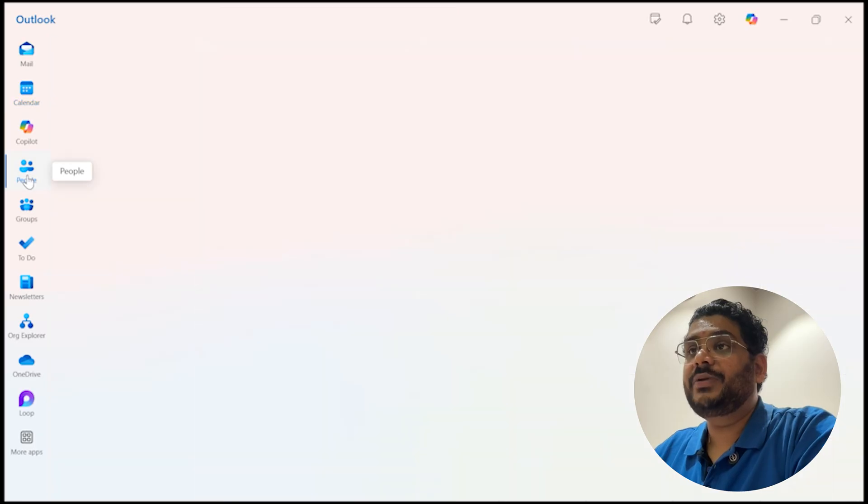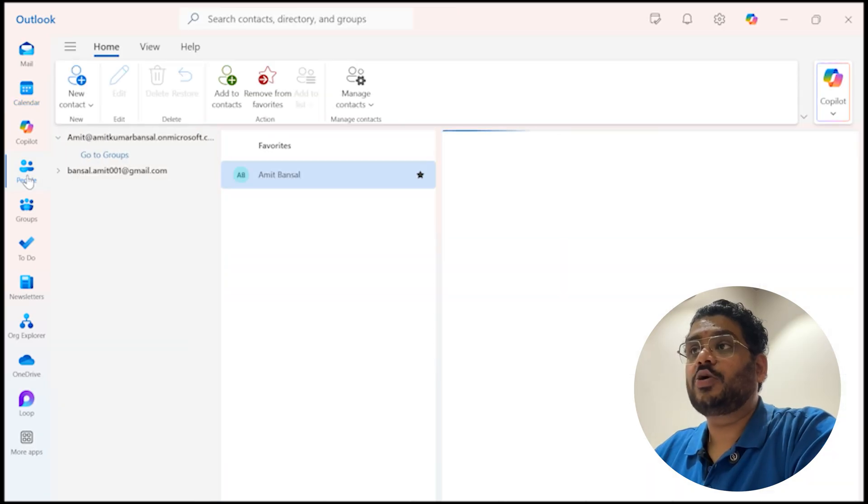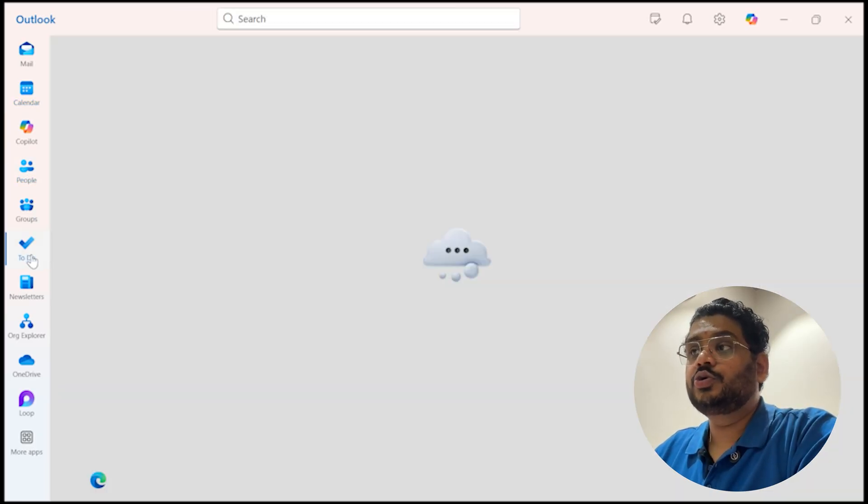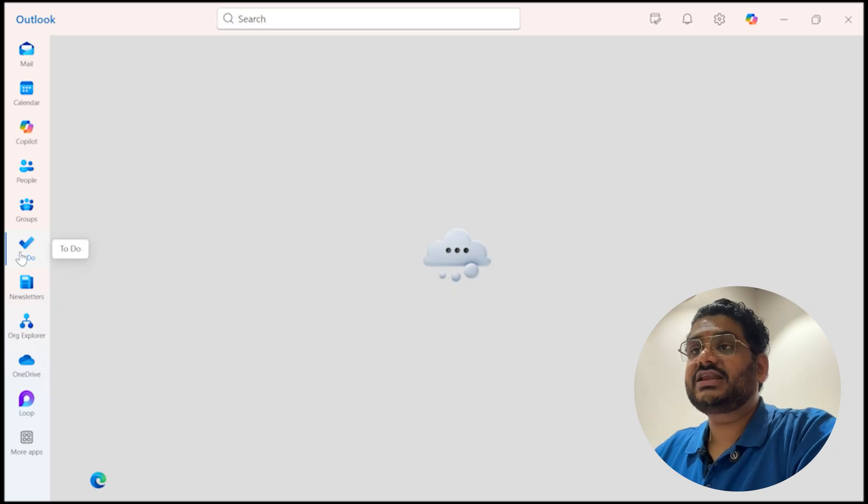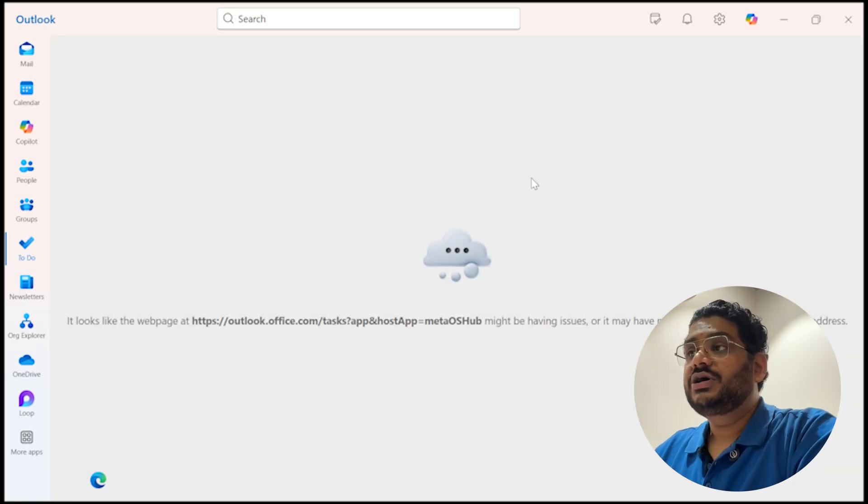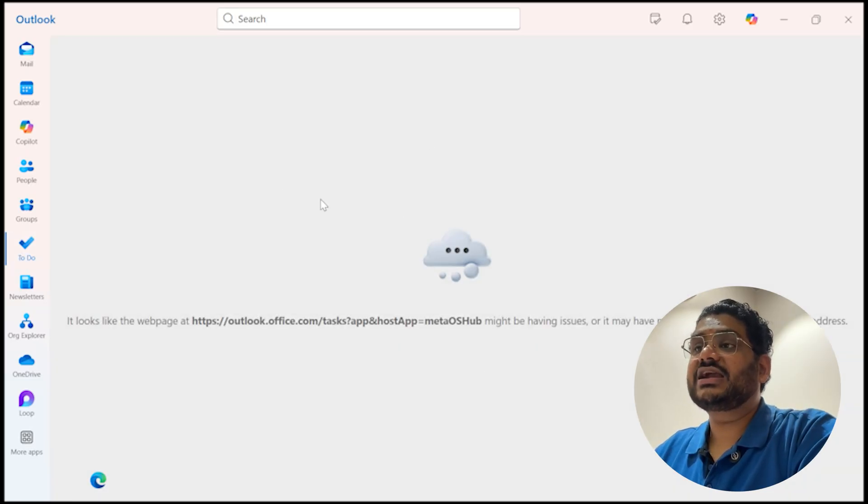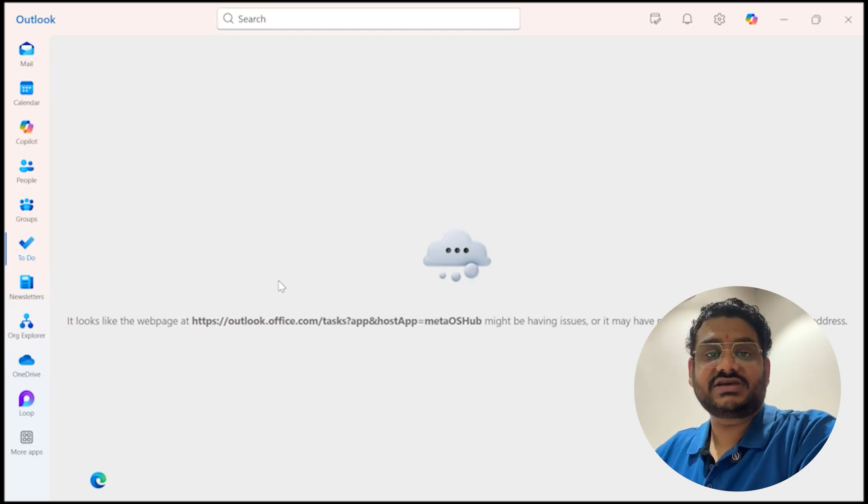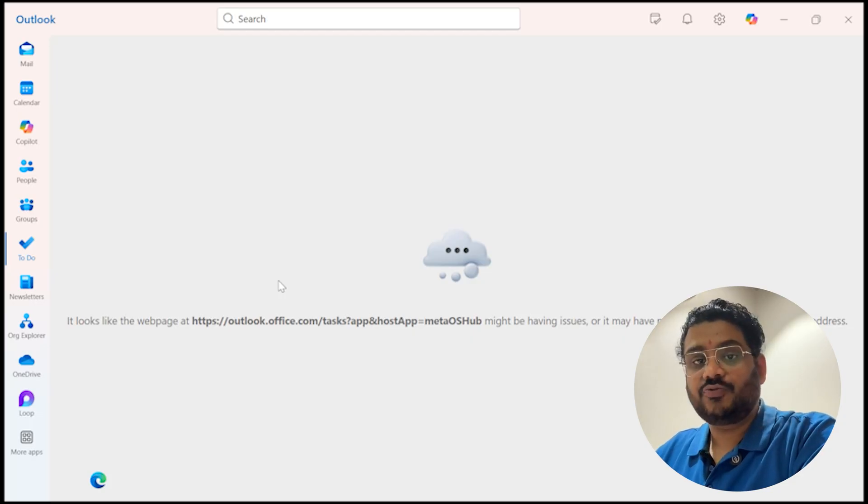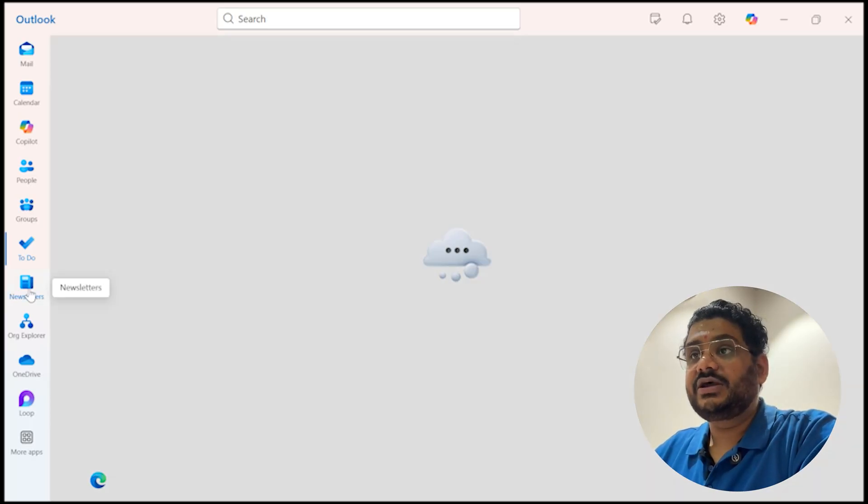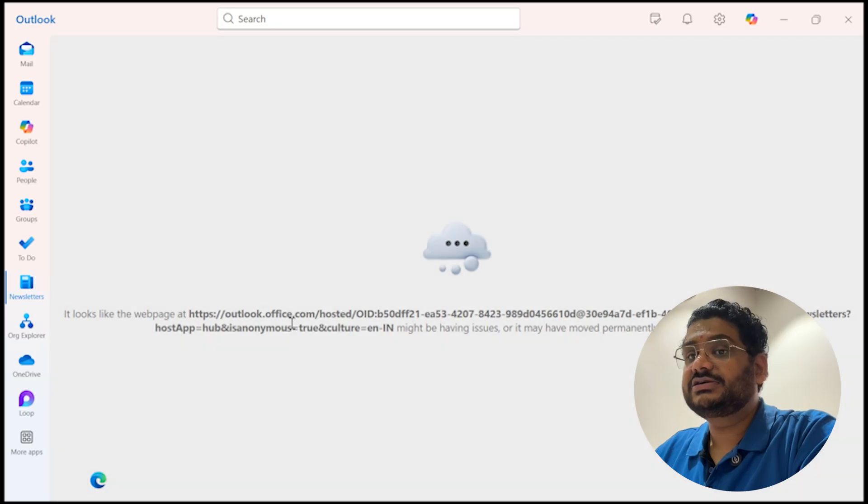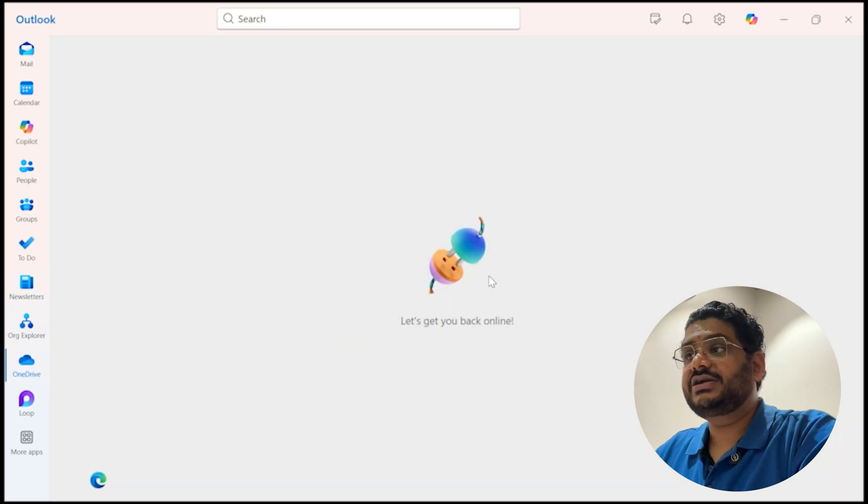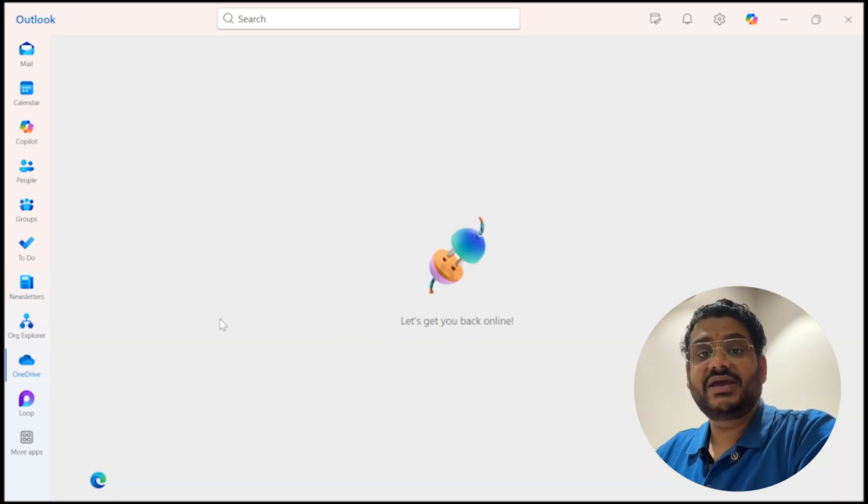If I go to People, which is my contacts, it is also working. Go to To Do. So see once I click on To Do, it's not connected because it is directly web-based platform and once the internet is disconnected it won't work. Similarly to the newsletters, OneDrive, it is also disconnected because it is a web-based platform. It won't work.